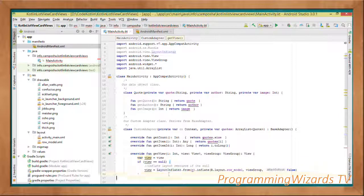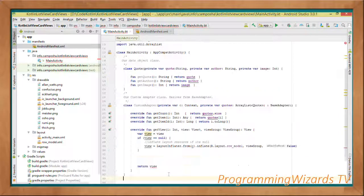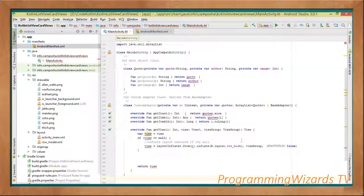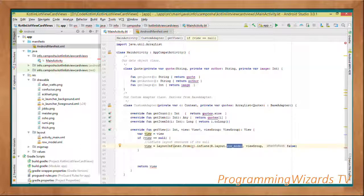We inflate it right there, and as you can see, we're passing in the row model. This will turn it from an XML file into a view object.